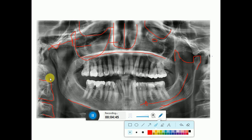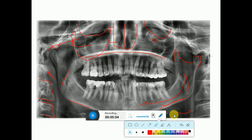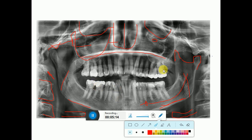This is the zygomatic arch on both sides. Here we can see the cervical vertebrae. This is the styloid process. This is the shadow of the tongue — it will be present on both sides. And this is the shadow of the hyoid bone, also present on both sides.